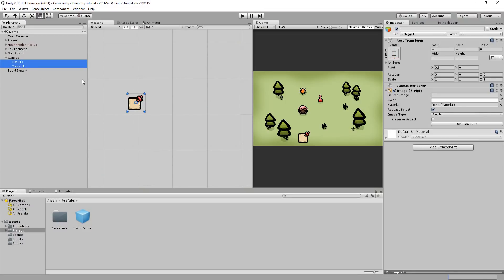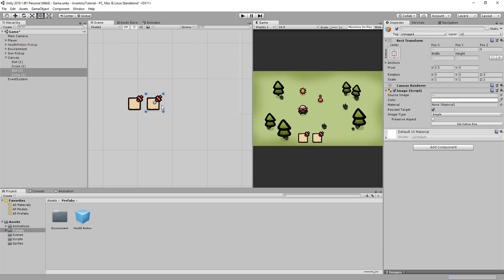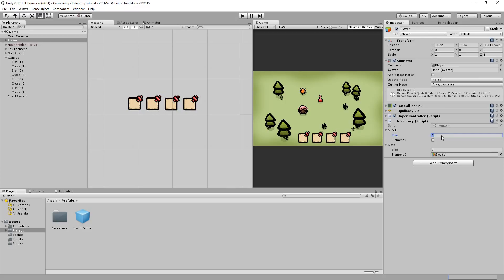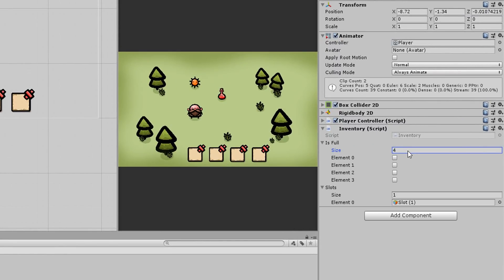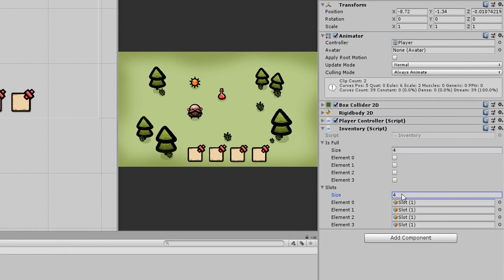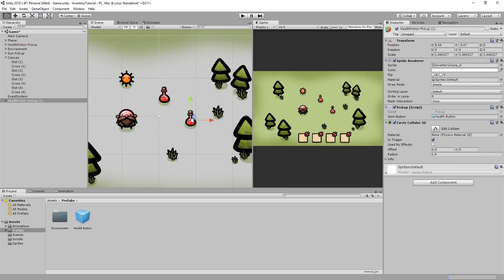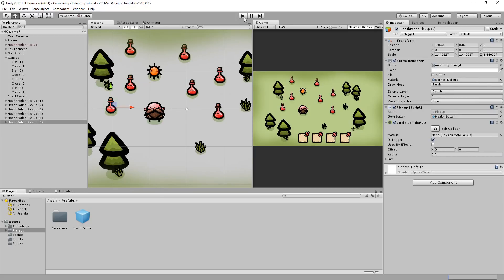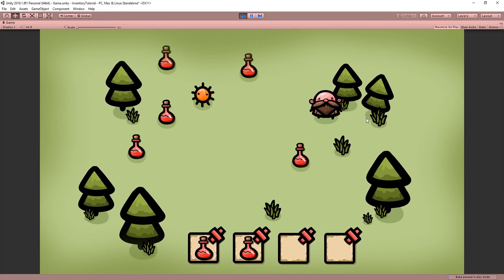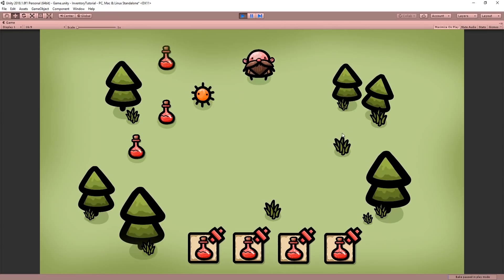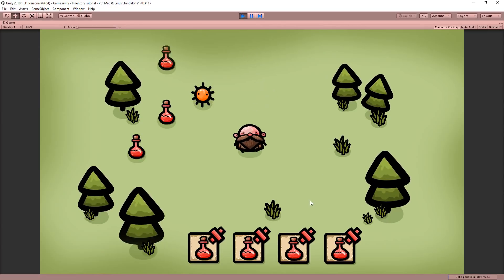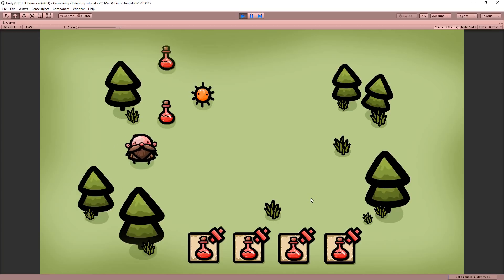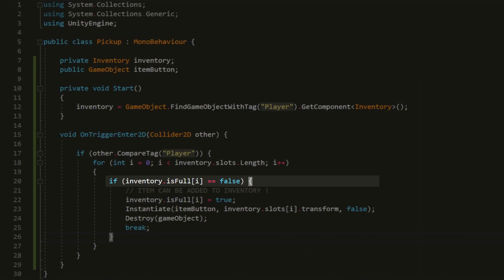Now, before wrapping up this first video, I'll create a few more inventory slots. Simply selecting the slot 1 and cross 1 objects, and duplicating those and then moving them apart. And I'll repeat that 2 more times. I'll not forget to set the isFull array to 4 elements instead of 1, and then I'll drag and drop in order the new inventory slots inside of this slot array. And now, if I duplicate this health potion several times, I can pick each one up, and you'll see that they're added to my inventory. You'll also notice that when my inventory is completely full, I can no longer pick up any item lying about on the grounds because isFull is always equal to true.